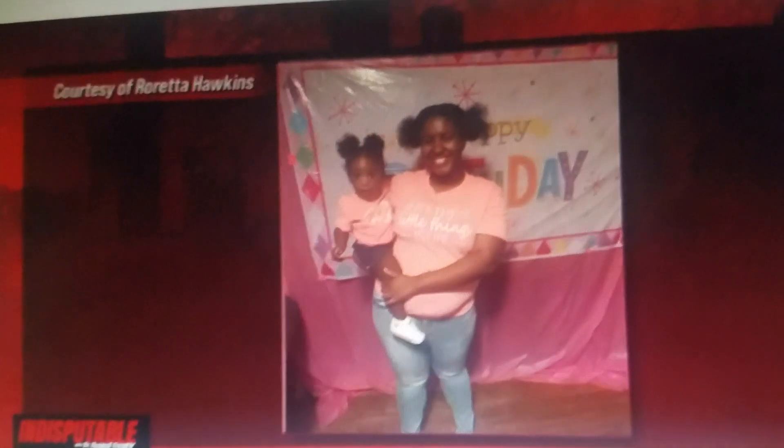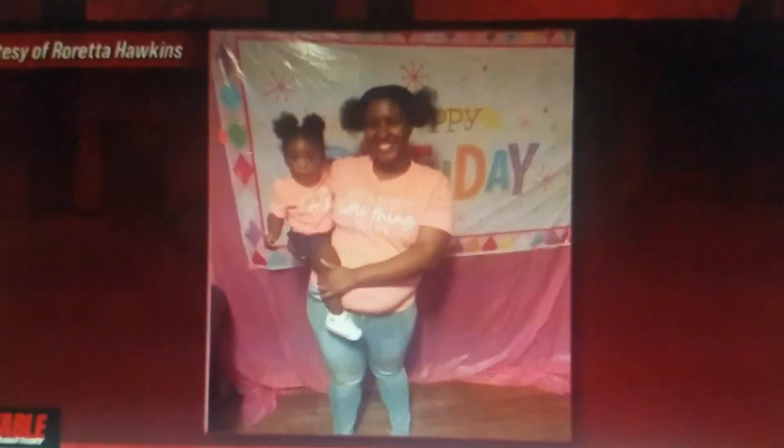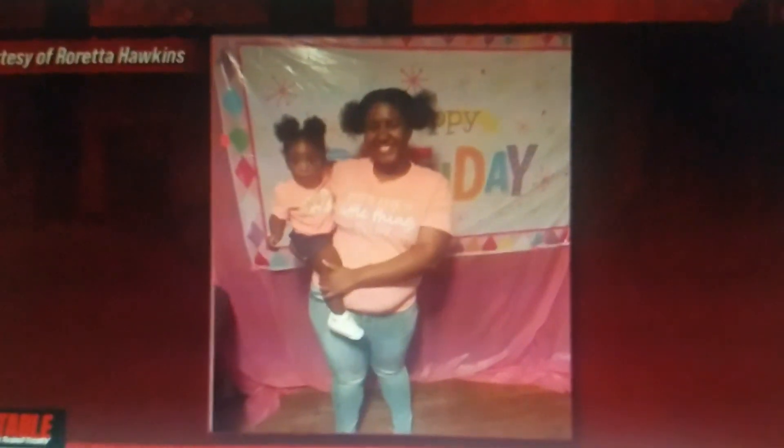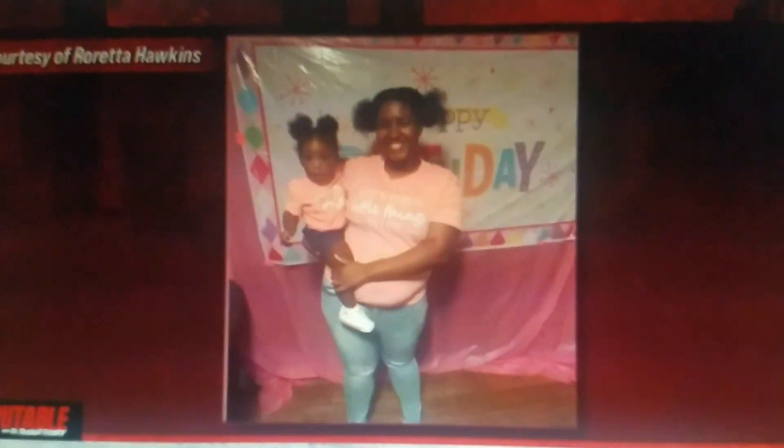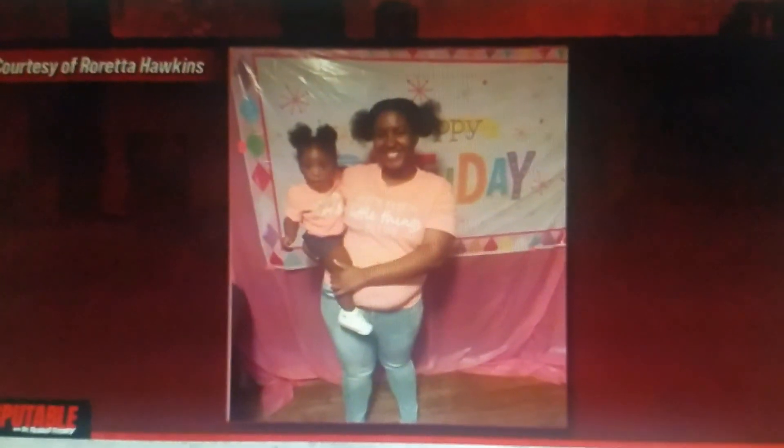Let's put up the picture of this mother. This happened in Clarksdale, Mississippi. According to the mother, she was attacked by three teenagers inside of a Walmart. That's her with her one-year-old. Her name, the mother, is Roretta Hawkins. Miss Hawkins was visiting the Walmart in Clarksdale on June 27th to pick up baby items for her daughter and to meet her brother who actually works at that Walmart.